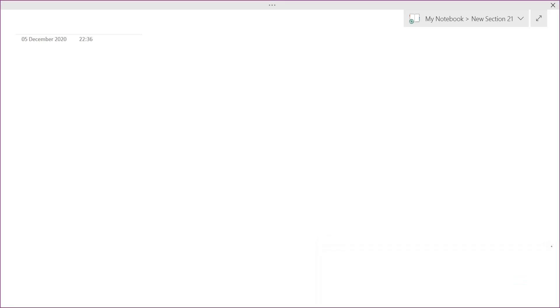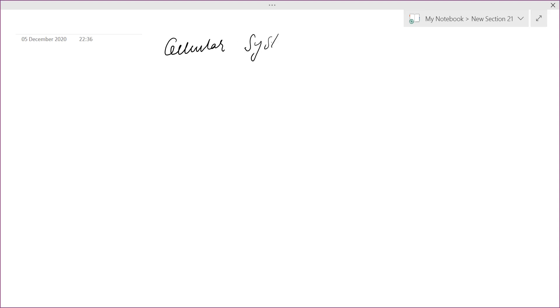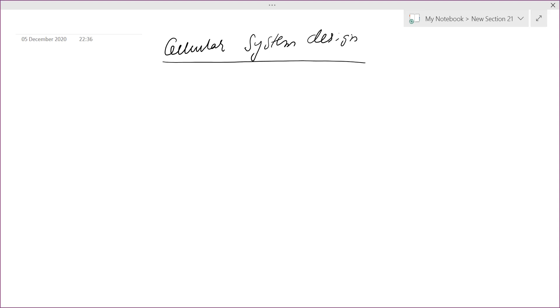Welcome to the next lecture. In this lecture, we will study the cellular system design which forms the base of mobile communication systems.